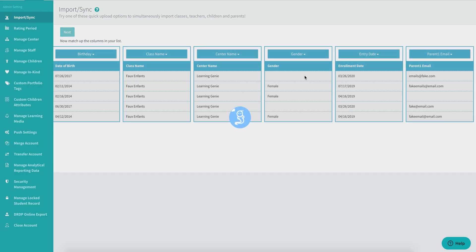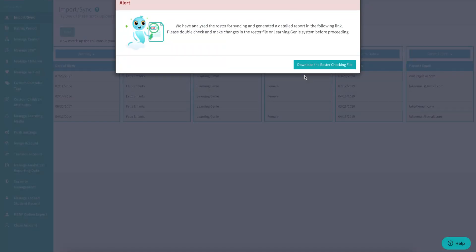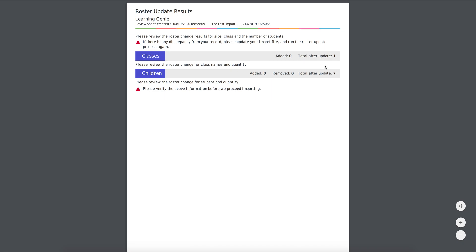Whenever you upload a roster file to Learning Genie, you will also get a roster checking file. This will allow you to preview and verify any changes that are being made to your account prior to finalizing those changes. Since I'm only uploading parent emails, I'm getting zeros here because I'm not making any changes to my children or my classes.